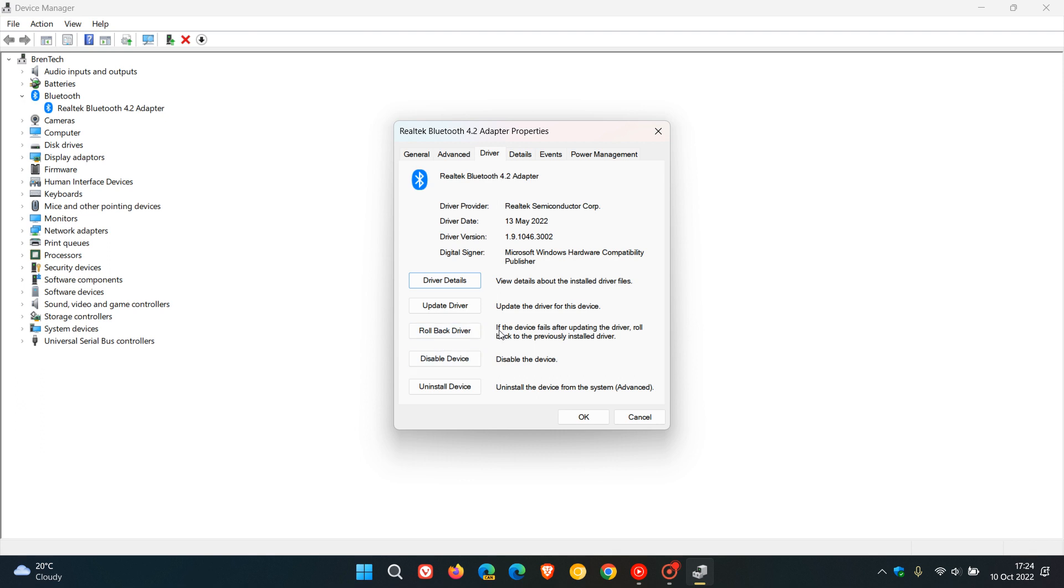The description says if the device fails after updating the driver, roll back to the previously installed driver as I mentioned. You just click on the rollback driver tab, and Windows will proceed to roll your driver back to the previous version.